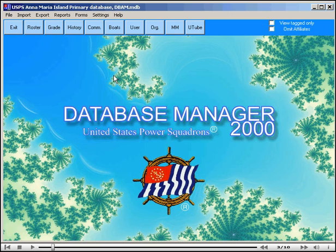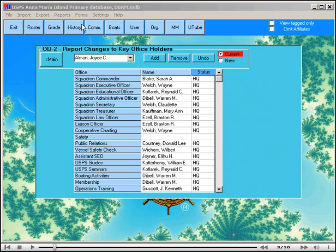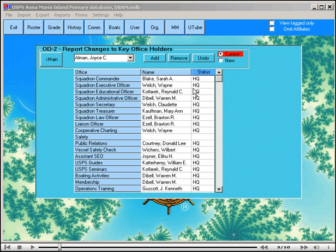To open the OD2 form, go to the menu forms and select OD2. When the form is opened, the officers from the current watch are listed, and if the officer is on file at headquarters, then HQ is shown in the status column.